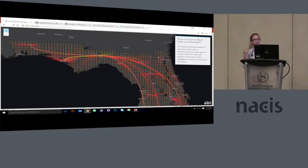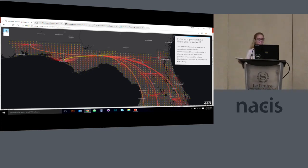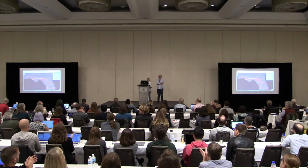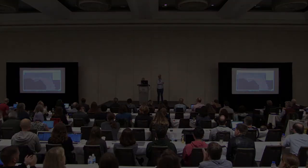And that wraps up our talk and we're ready for questions. Thank you.